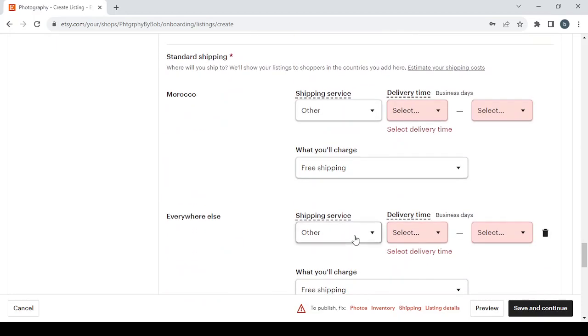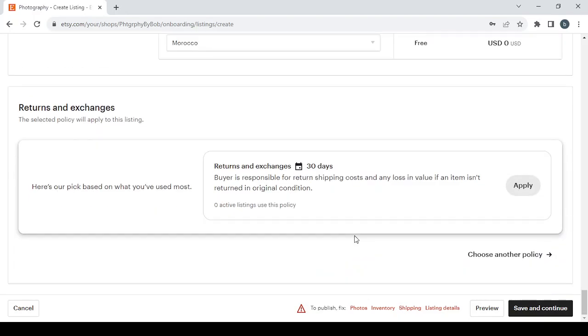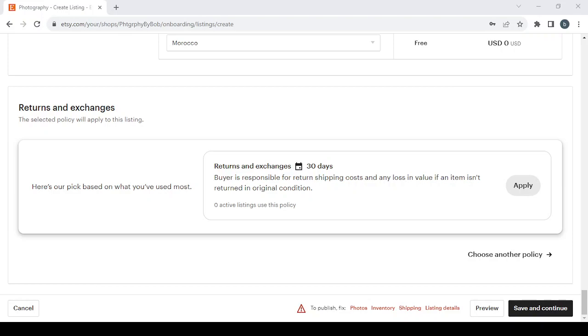Then you have the shipping, fill all of these red fields. And the last thing is the return and exchanges. You can apply the 30 days policy or you can choose another one in here. And that's it guys for today's video. Don't forget to like the video, subscribe to my channel, and share the video with your friends.